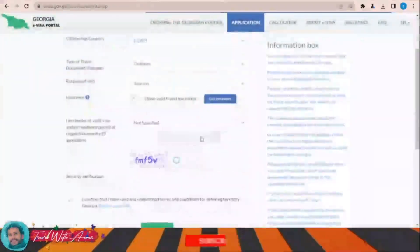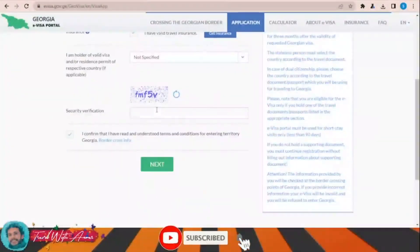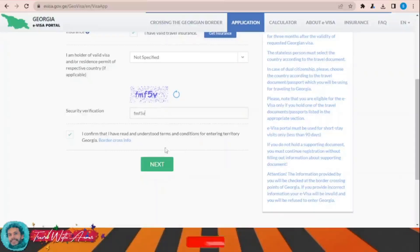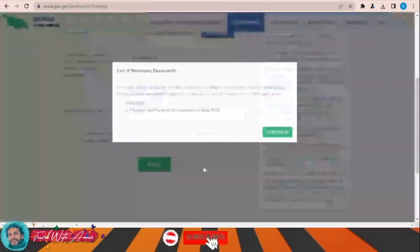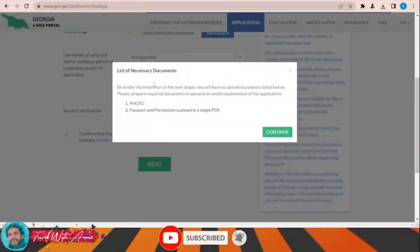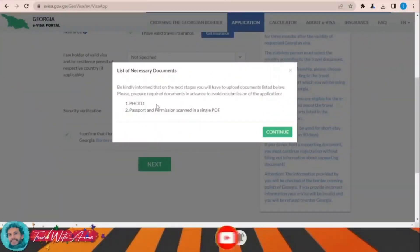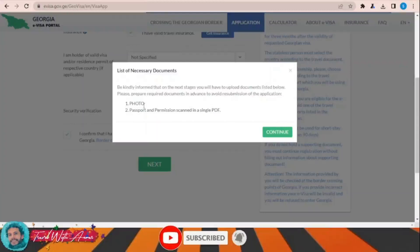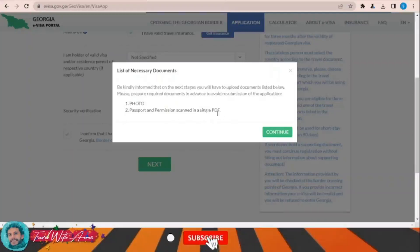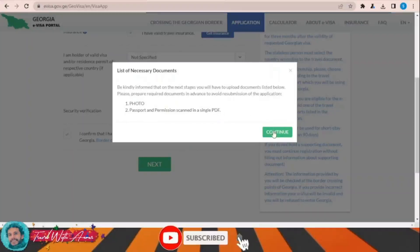The security verification code was not correct, so I re-enter it. They also inform you that you will need two documents: the first is a photograph of yourself, and the second is your passport and permission scanned in a single PDF.